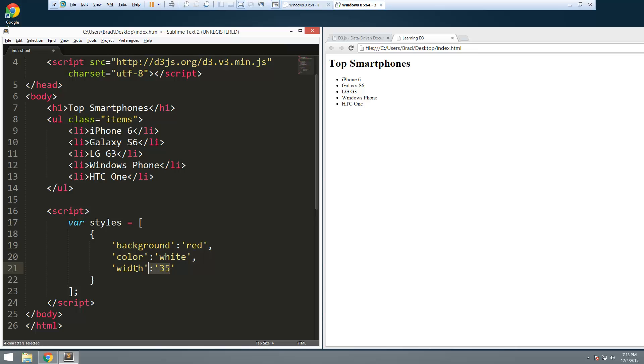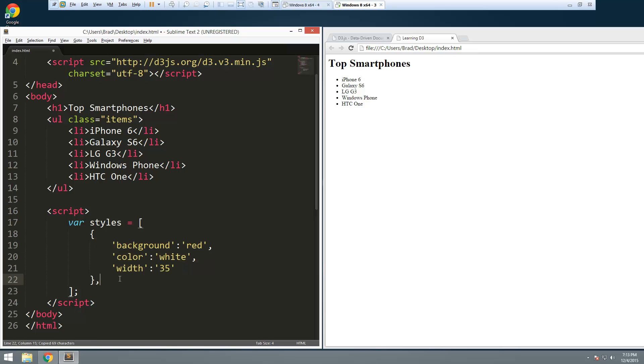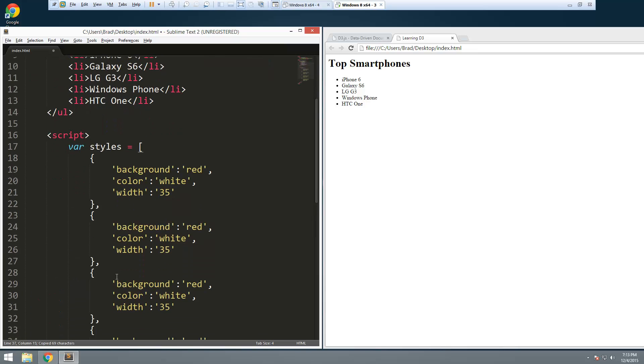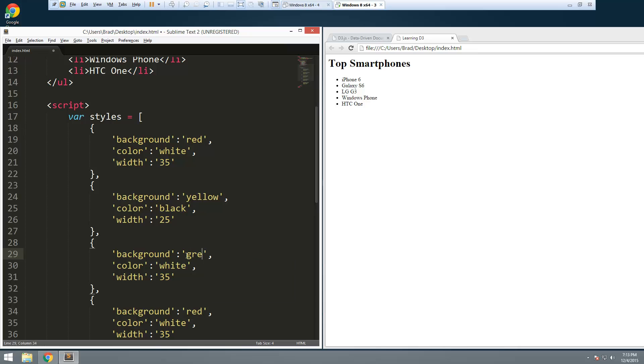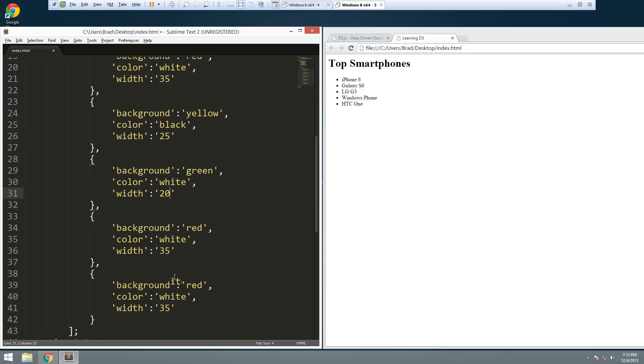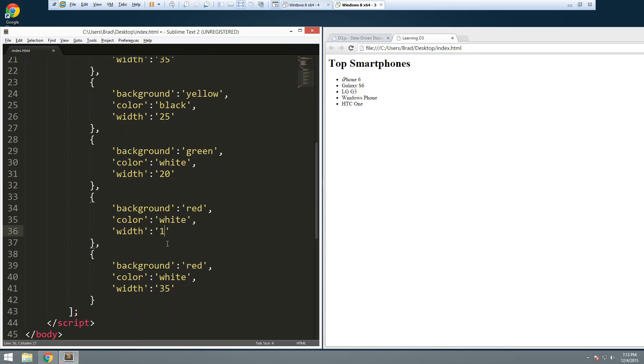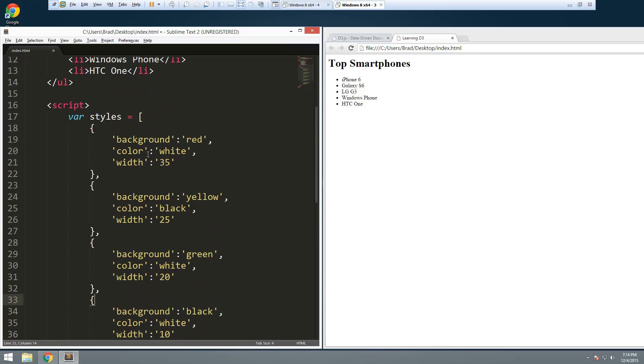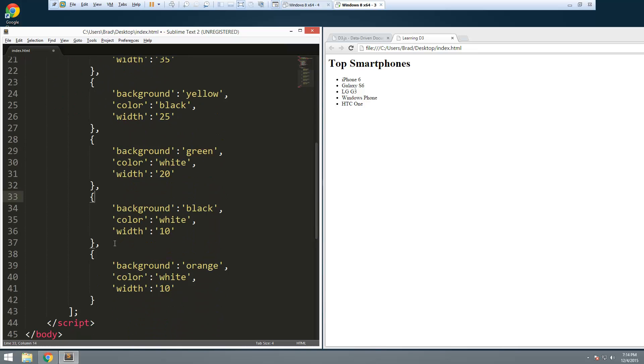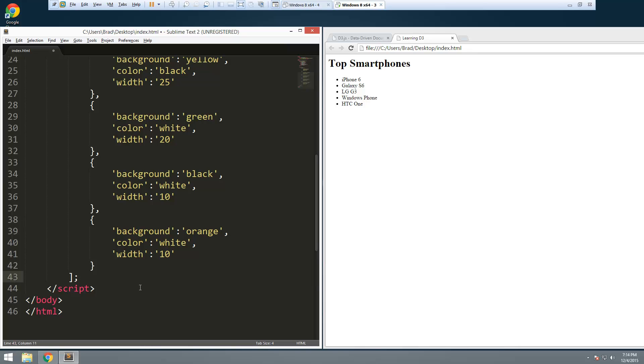Let's go ahead and just copy that five times. We'll change this one to yellow and change the text to black, and for this let's say 25 percent. We'll change this to green. So 60, 70, 80, and then these two will be 10. We'll change this color to black. Don't need a capital. Let's see, this one let's say orange.